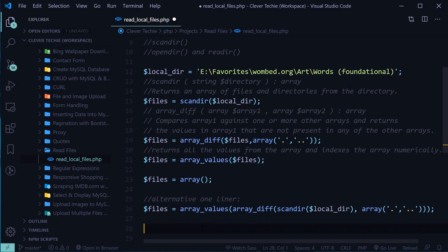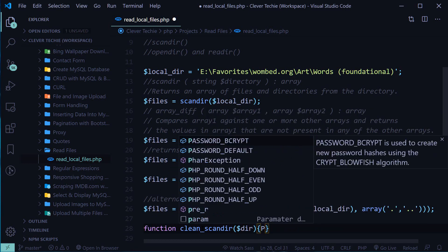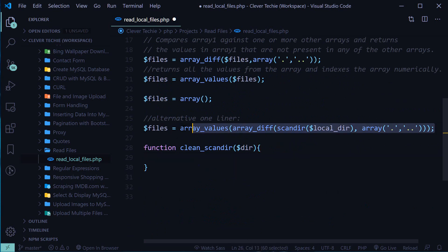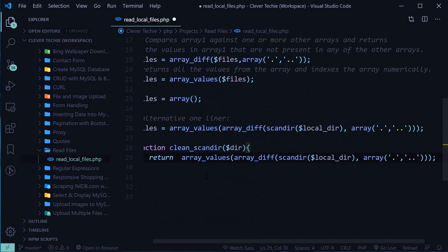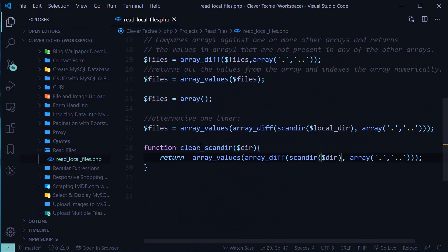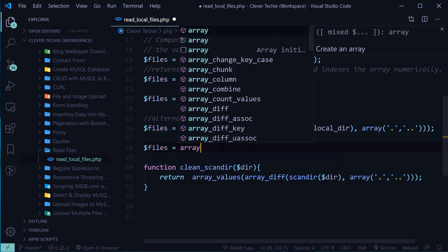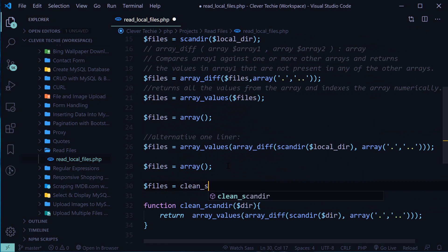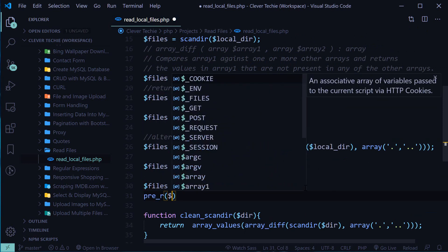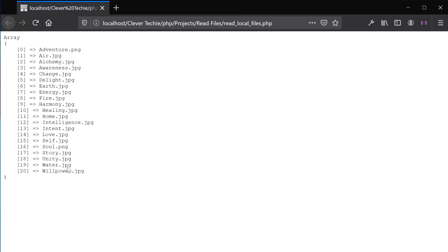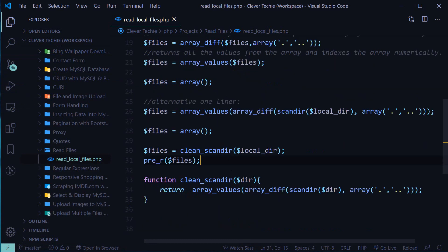We can also make this whole thing into a function. Name the function clean_scandir, which takes a directory as its only parameter, and have it return array_values(array_diff(scandir($dir), array('.', '..'))) . Now reset the files array and call: files = clean_scandir(localdir). Print files, view in the browser — we have a clean array of file names without the dots. That is the quickest way of reading files from a directory in PHP.